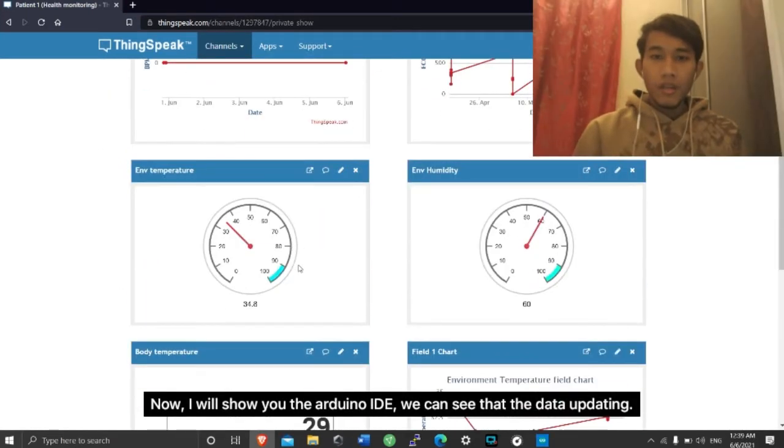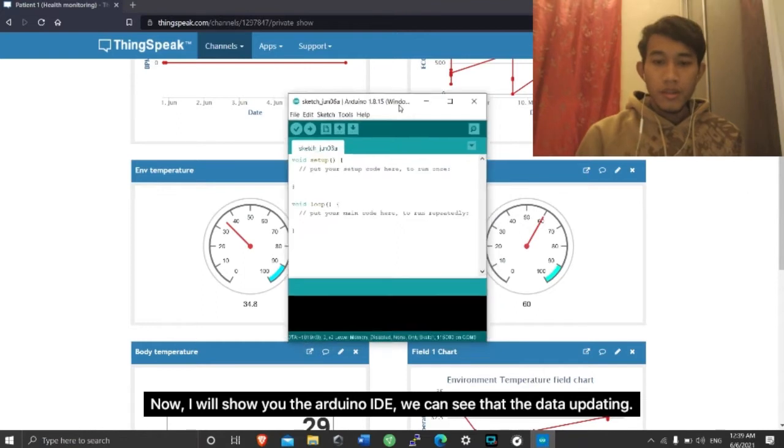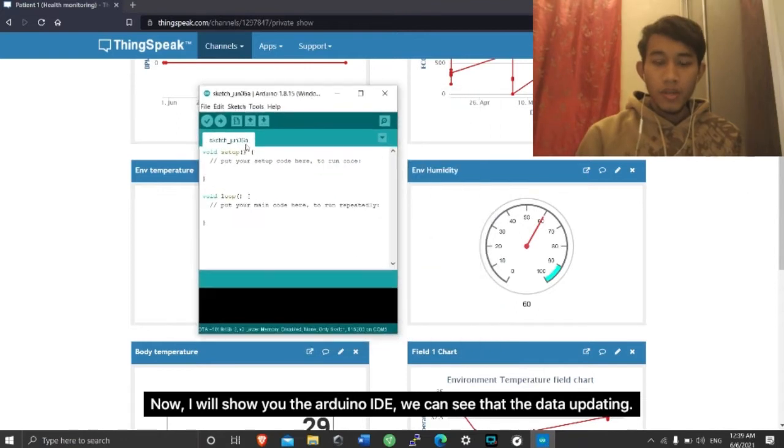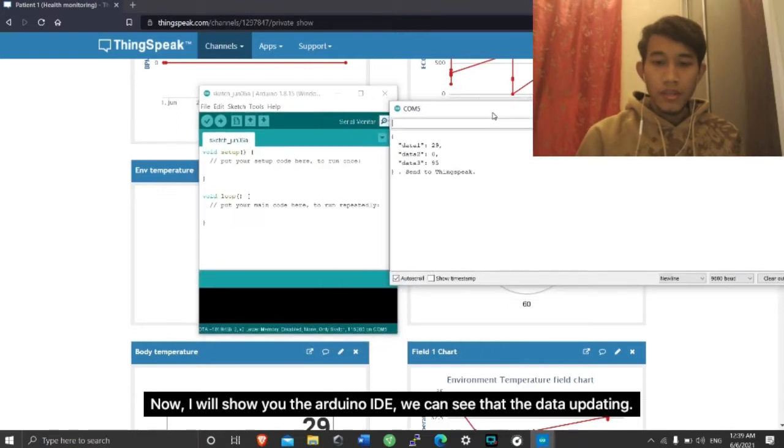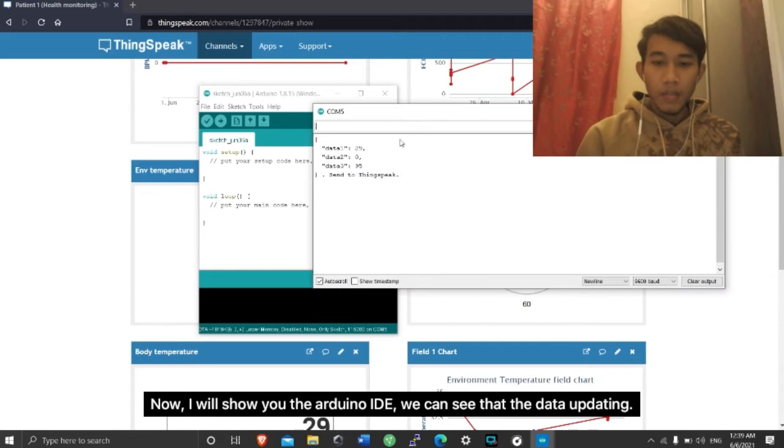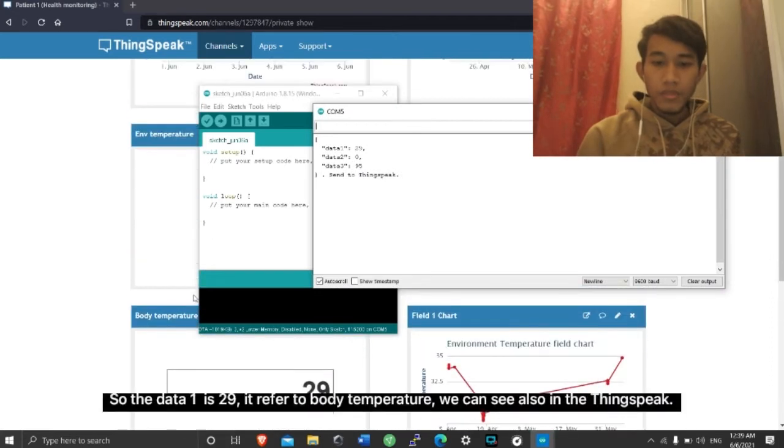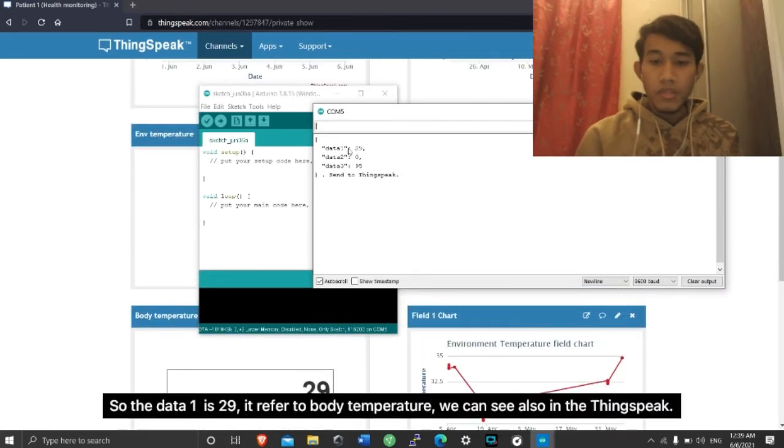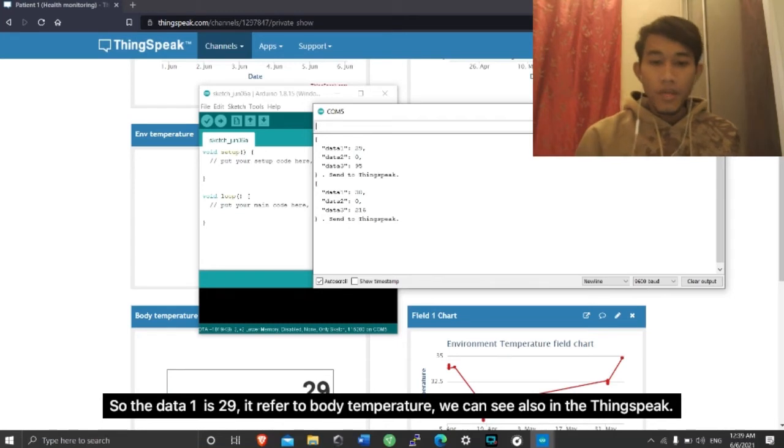Now, I will show you the Arduino IDE. This is our Arduino IDE. We can see that the data is updating. The data one is 29, which refers to the body temperature. We can see also in the ThingSpeak.